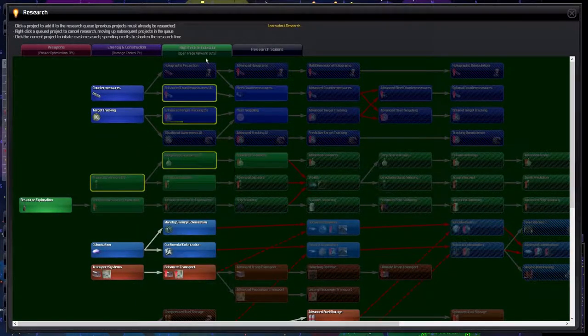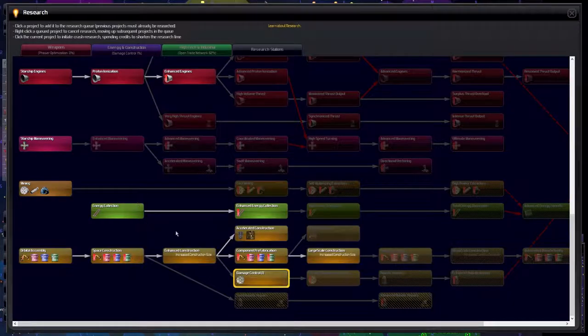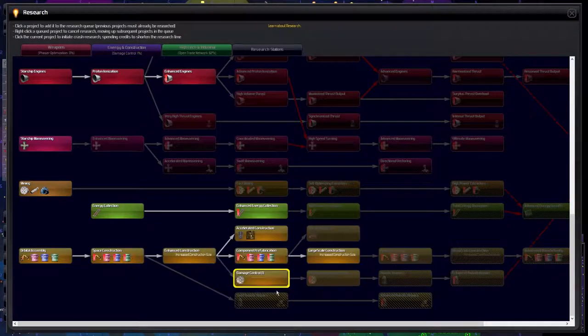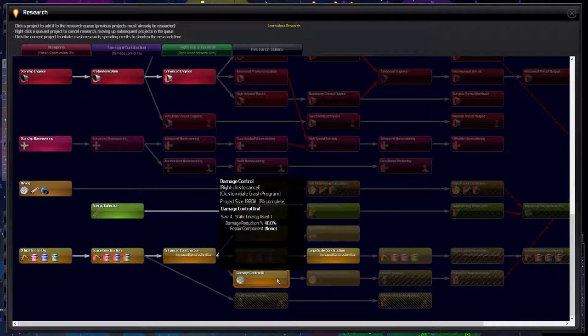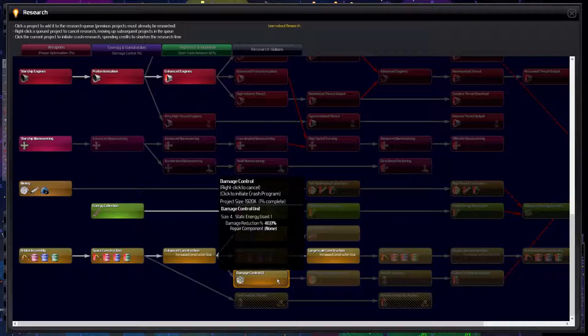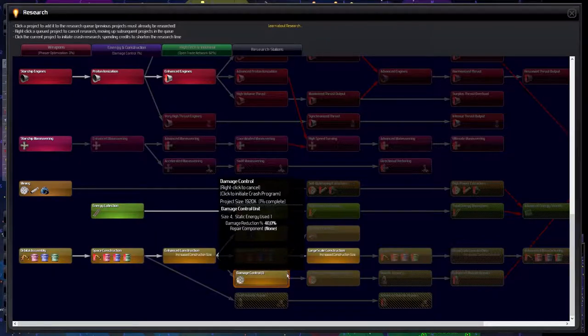So I like how this has been set up. We're going to be looking into advanced countermeasures as well as tracking. That's 5 already. As for energy and construction I like damage control and we definitely should be going on that. Damage reduction, negative 40%. Repair component none, it is something that we'll be building, a damage control unit.